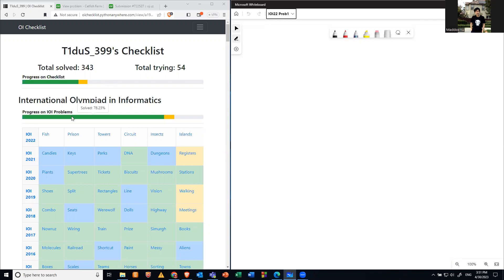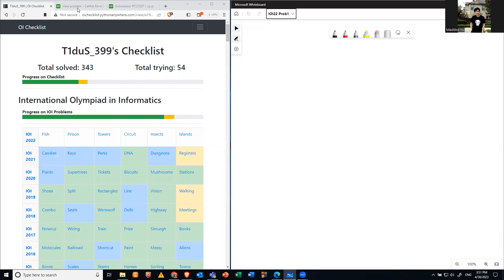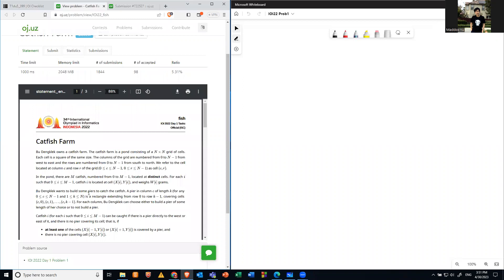Today we're going to talk about IOI 2022 problems. The first problem is day one, problem one: Fish.